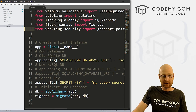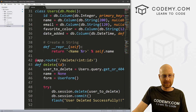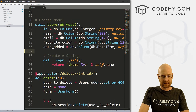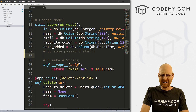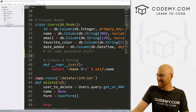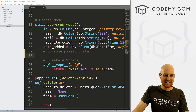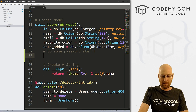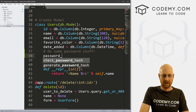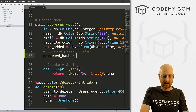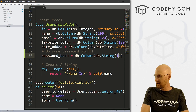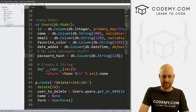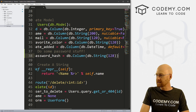So we've imported the thing. Now let's come down to our users model. Let's create another field here, and we want this one to be password_hash. We want to set that equal, like everything else, to db.Column. And now this is going to be a db.String — we want it to be 128 characters, sort of nice and long. And that's all we really need to do there.